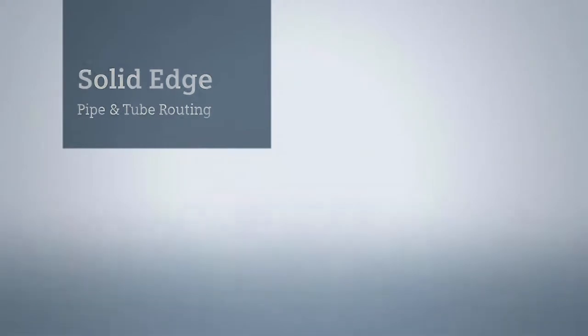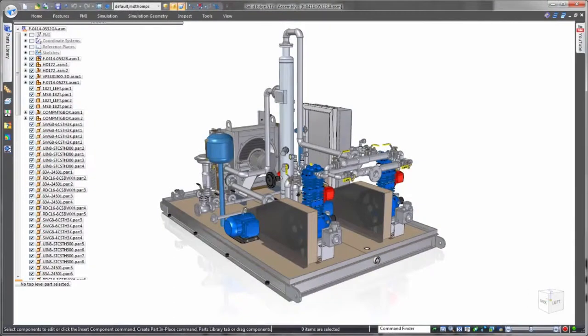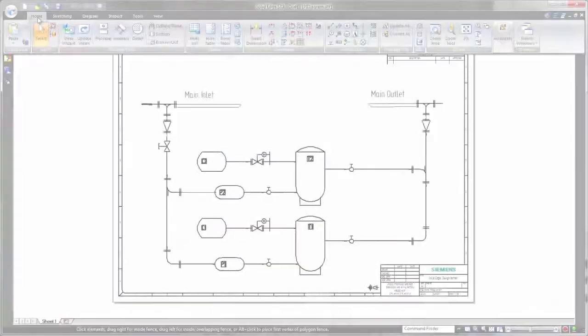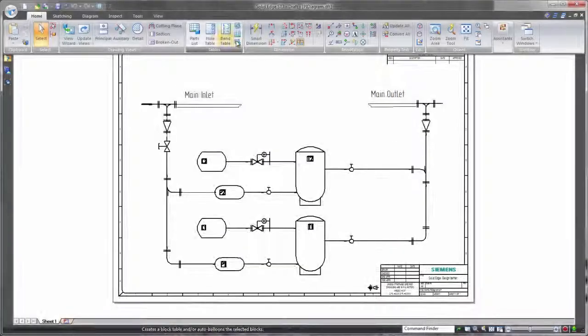In addition to state-of-the-art product modeling capabilities, Solid Edge delivers efficient tools for pipe and tube routing, a must for many industrial applications.